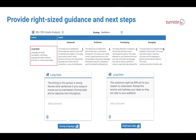Whether the quick marks chosen acknowledge strengths in the writing or areas in need of improvement, they aim to promote a growth mindset by providing next steps guidance for all students, targeted to their current levels of performance.